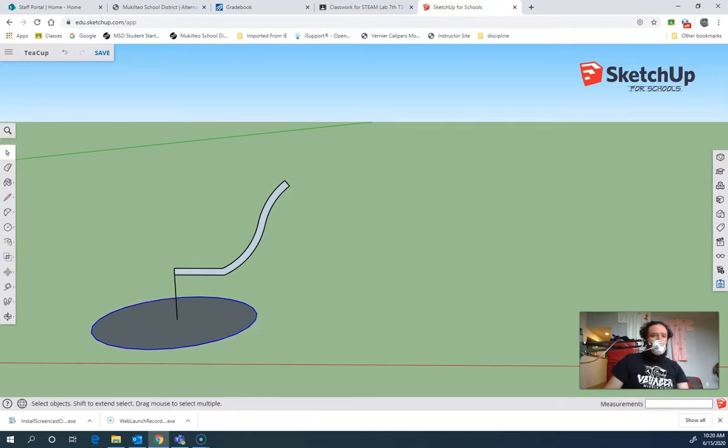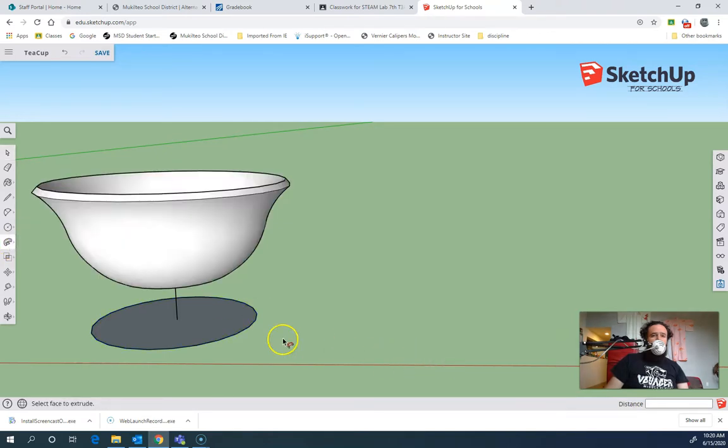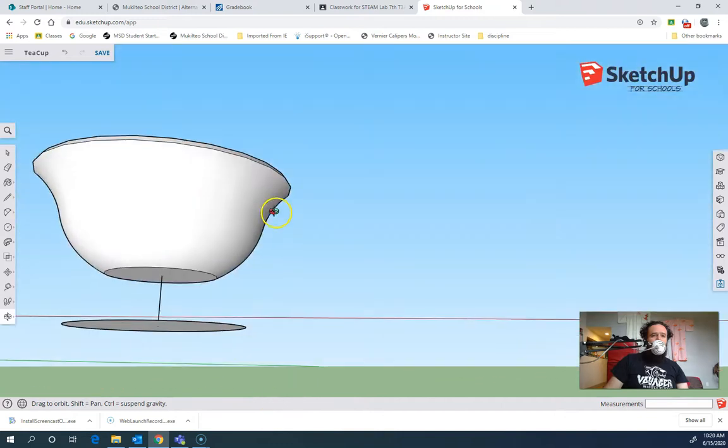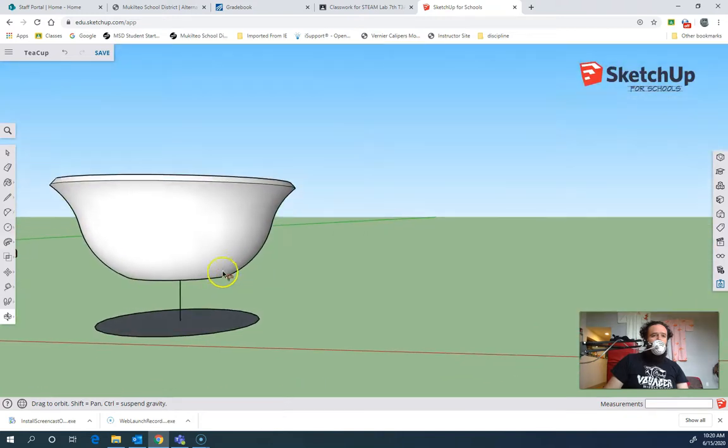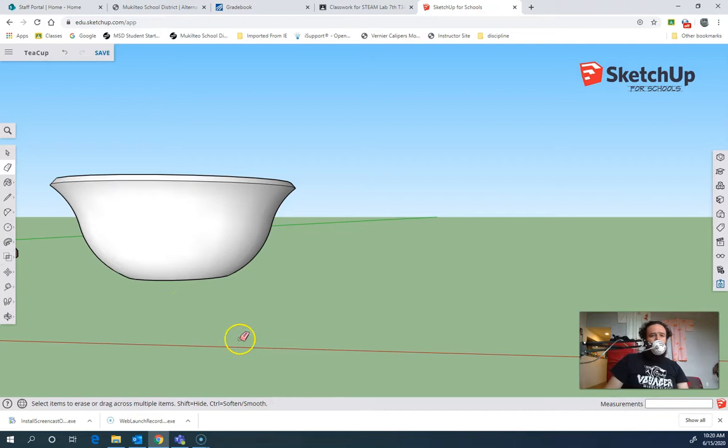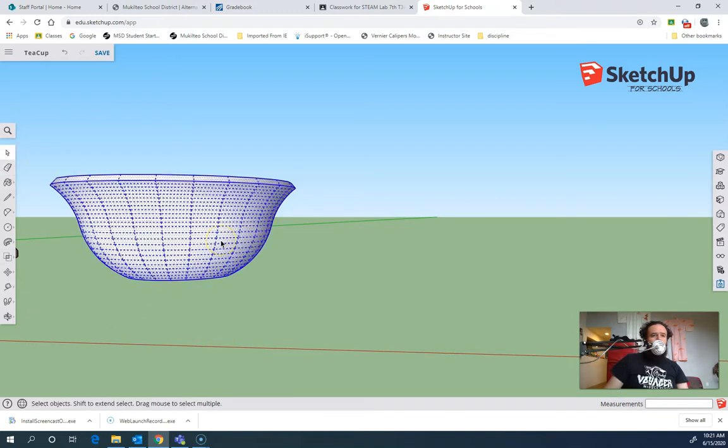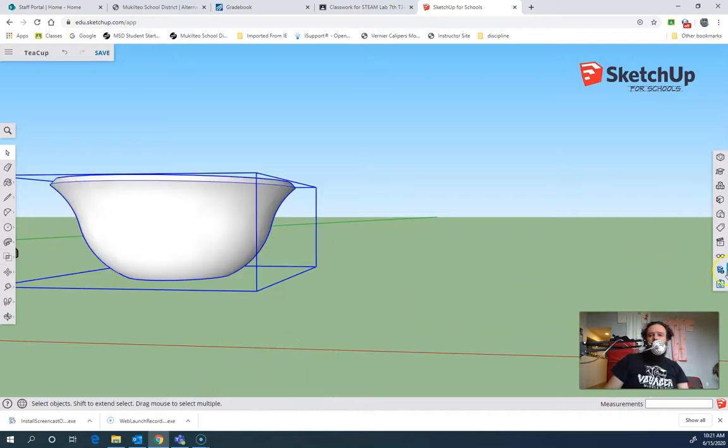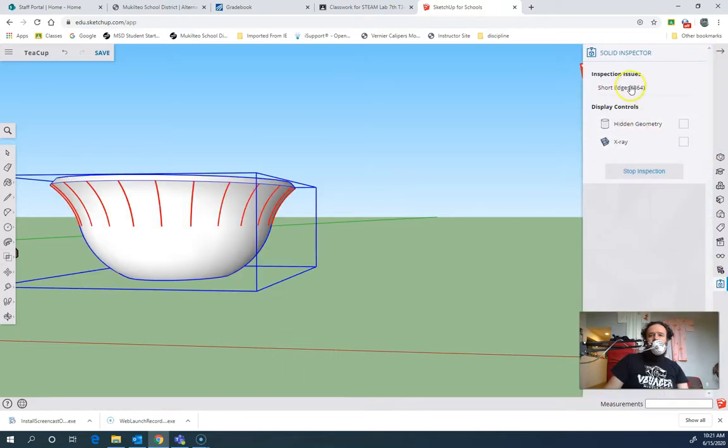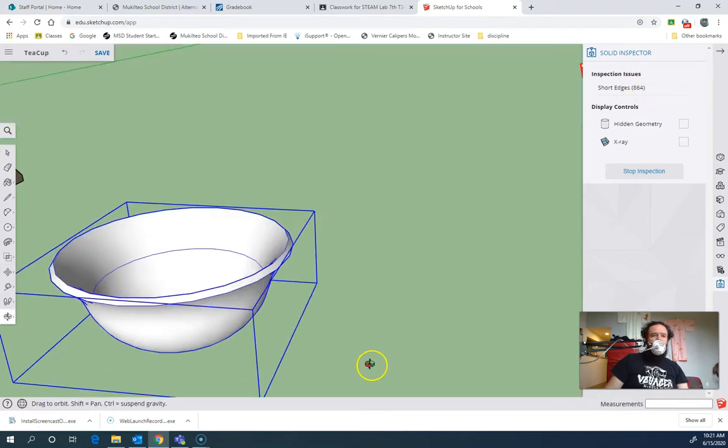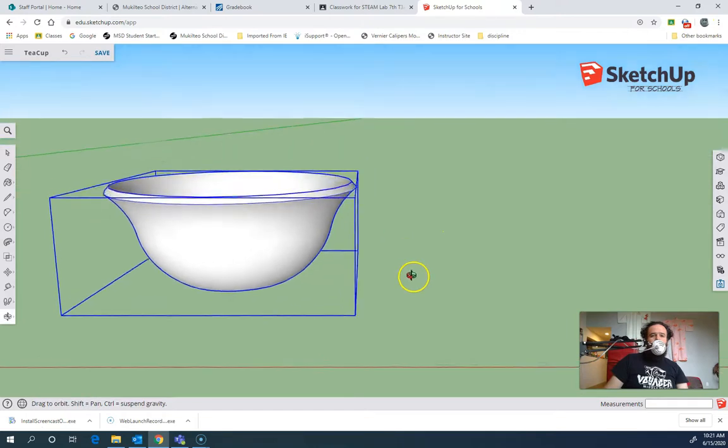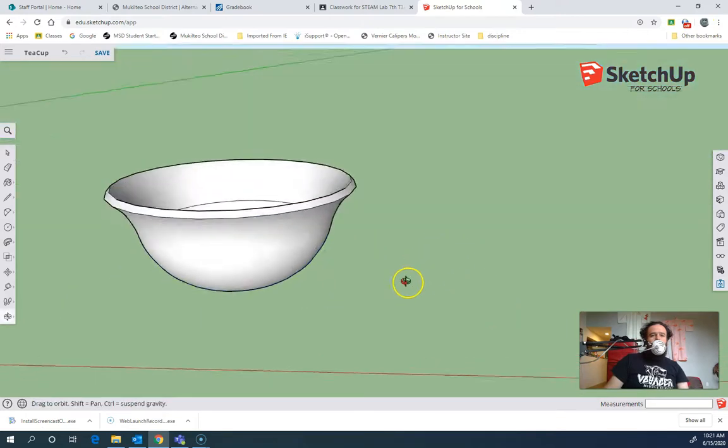So I'm going to pre-select the circle. Then I'm going to choose the Follow Me tool, and then I'm going to click on the inside of my cup to revolve it. There we go. I like that a lot. So I know some of you have struggled with that before, but if you did it correctly this time around, and I triple-click it and make it a group and go to my Solid Inspector, it should only have short edges warnings, and that's because of the curves. But it's a solid. It will do solid operations.